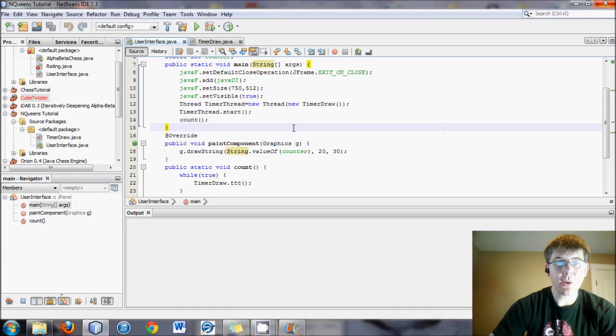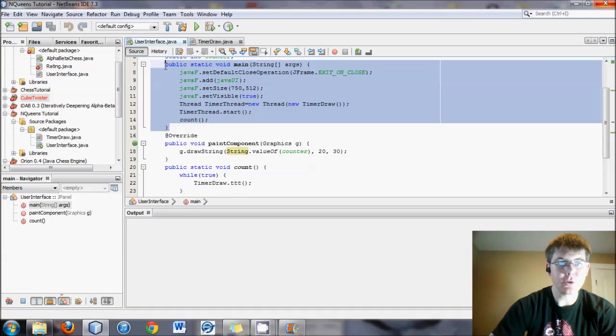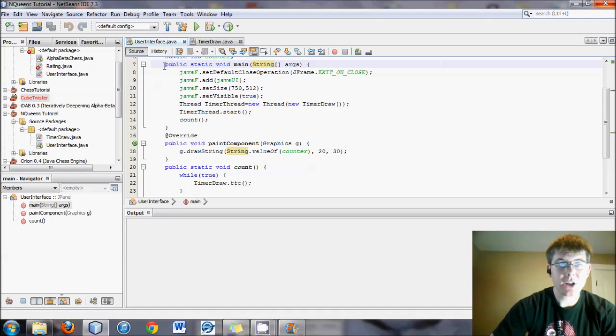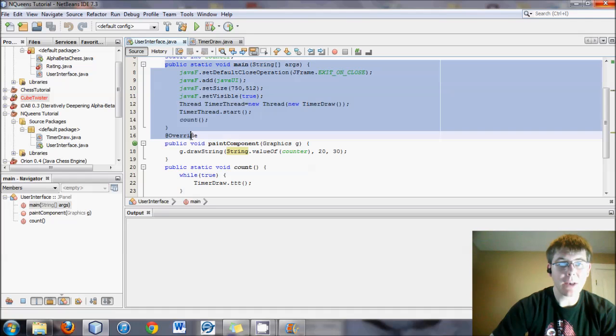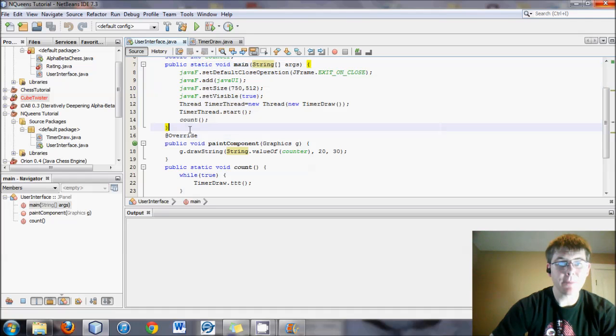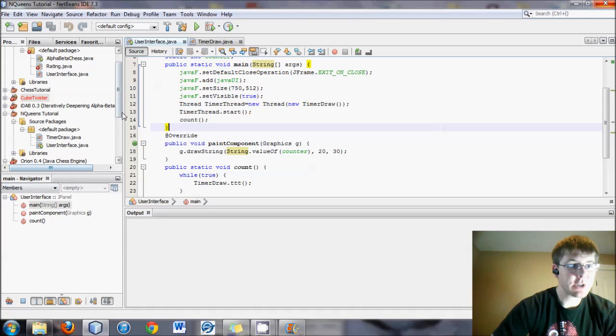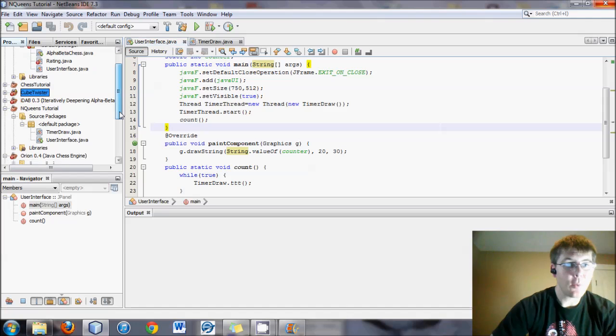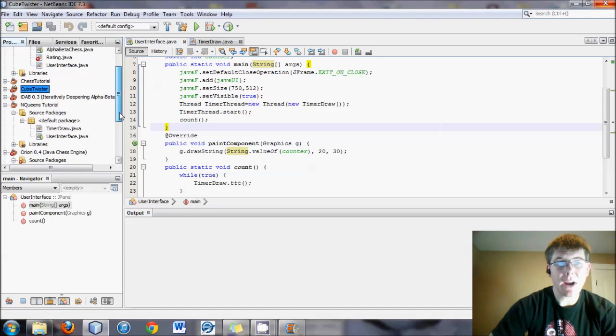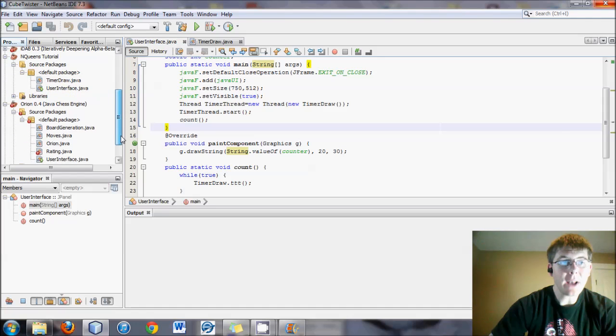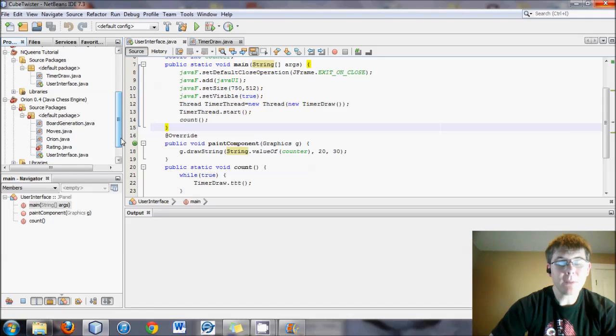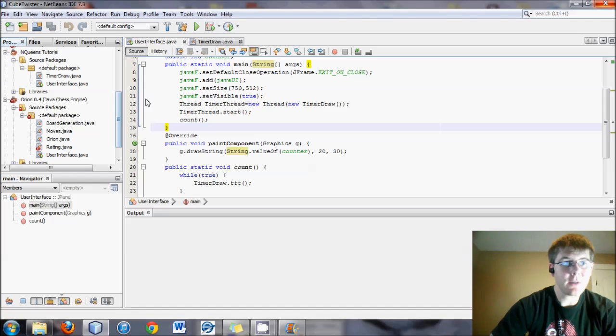So in this tutorial we're going to get back into actually working on the N Queens problem. We will start off with figuring out what moves, what positions are legal.